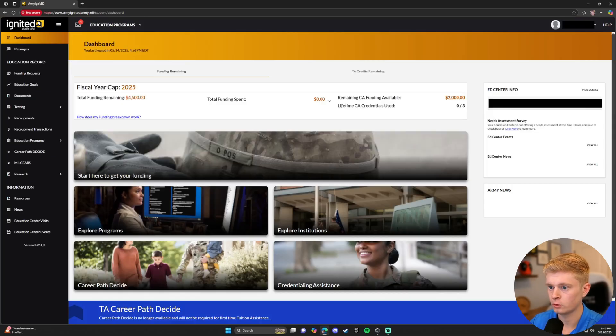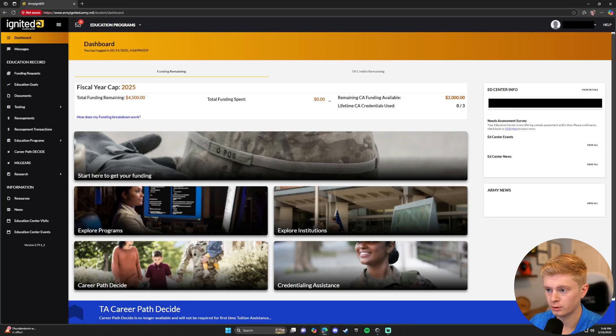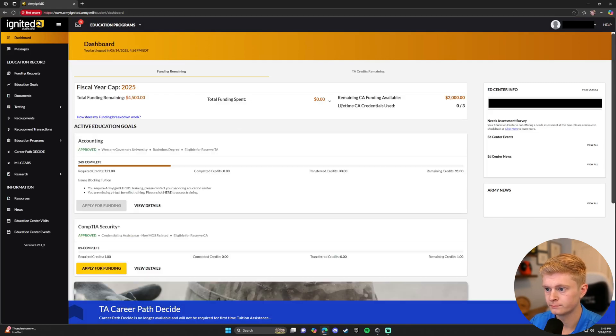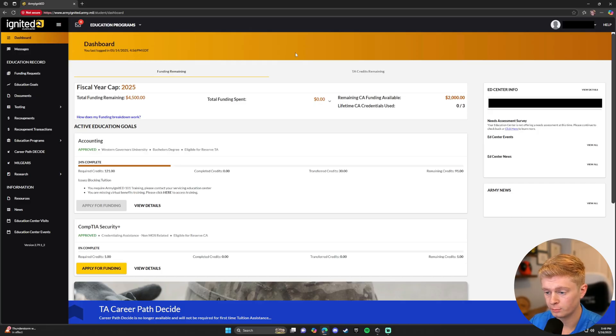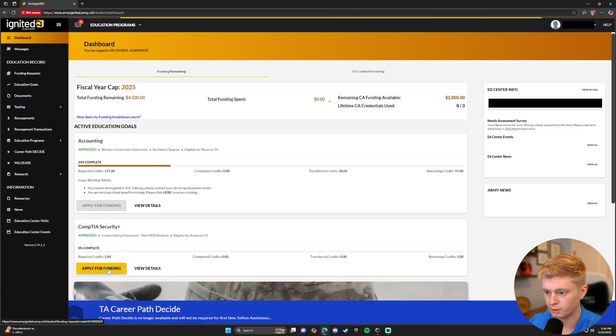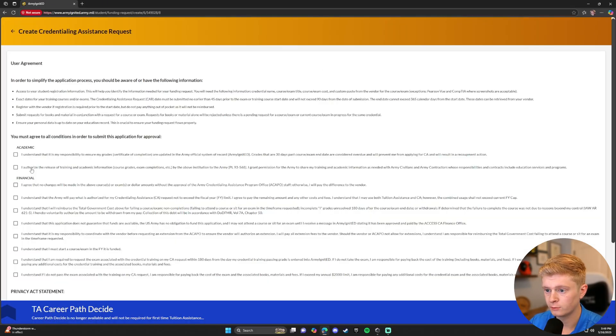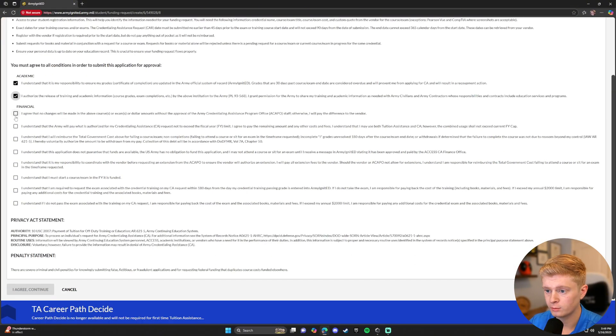After waiting 24 to 48 hours, we're going to log back in and navigate to our Education Goals on the left side of our screen again. Once there, the Apply for Funding button should be yellow. We're going to start by clicking Apply for Funding. Validate your information. Check the boxes after reviewing them and submit.